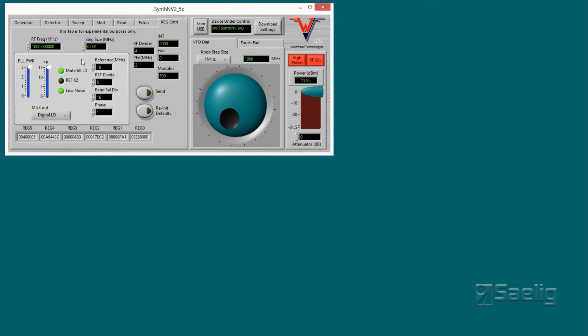One thing in this tab is if you're setting the unit to work with a reference clock other than 10 MHz, this is where you would work with that. For these demonstrations, I'm just using the internal reference.